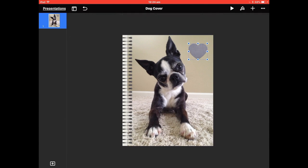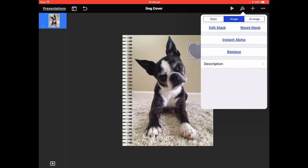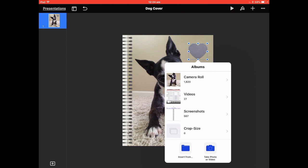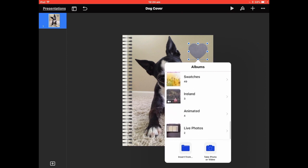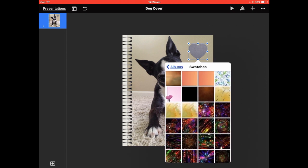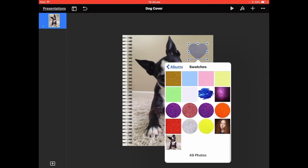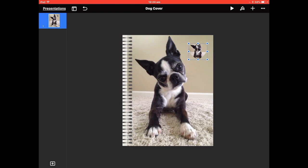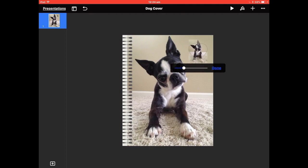Let's try a photo inside the heart: Replace, go back, go to Swatches, and try a photograph again. There you go. Double-tap, and double-tap again and it will allow you to increase the size of the photo within the mask — about there.